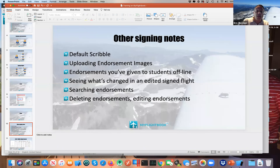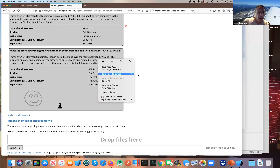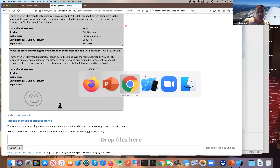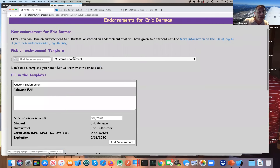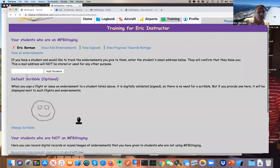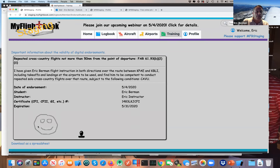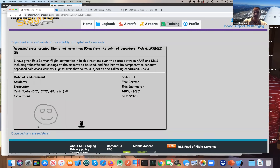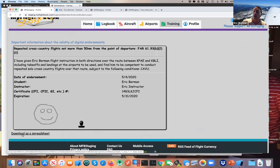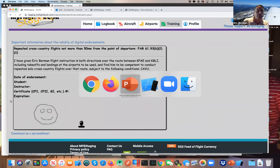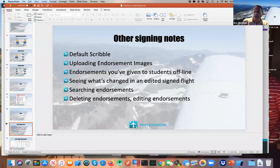One thing the instructor can do: on the instructor side, clicking 'View All Endorsements' shows all endorsements given across all students, and you can download that as a spreadsheet for an additional backup. Obviously the spreadsheet doesn't include any scribbles, but it does include a record of all endorsements — because instructors are required to keep that record.